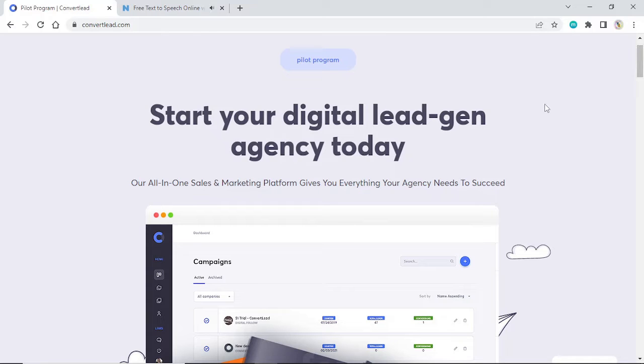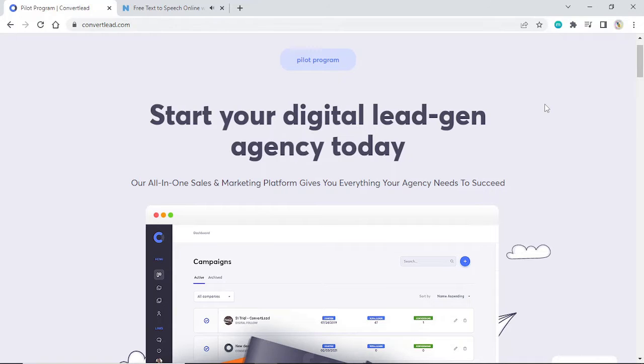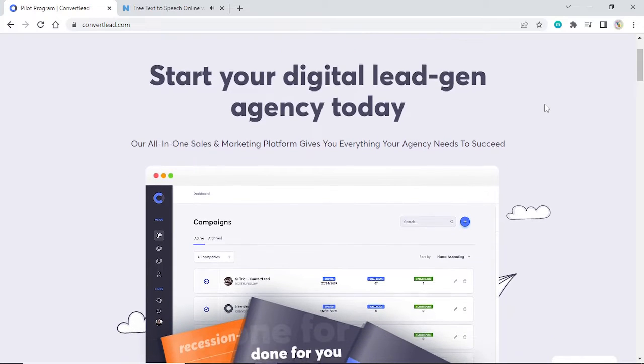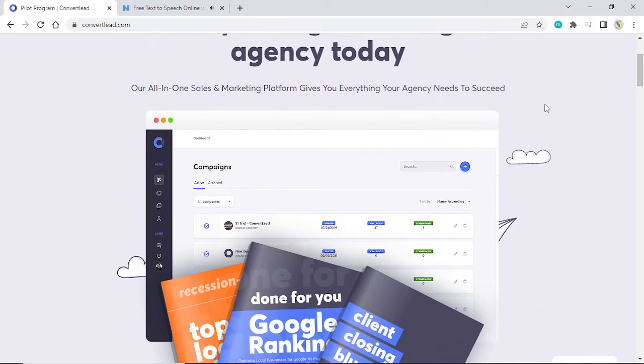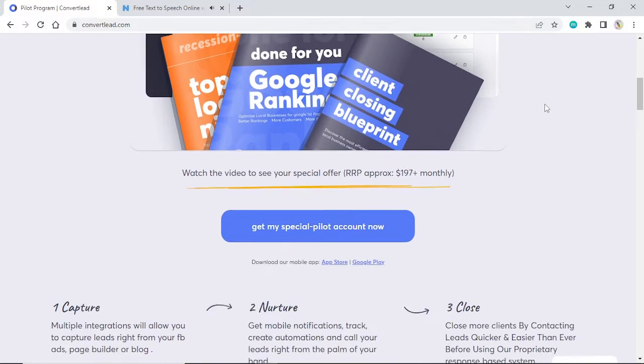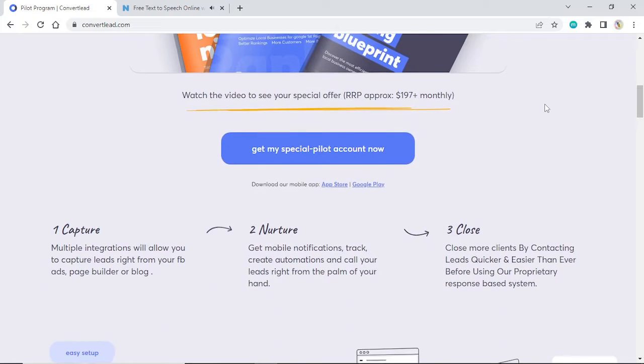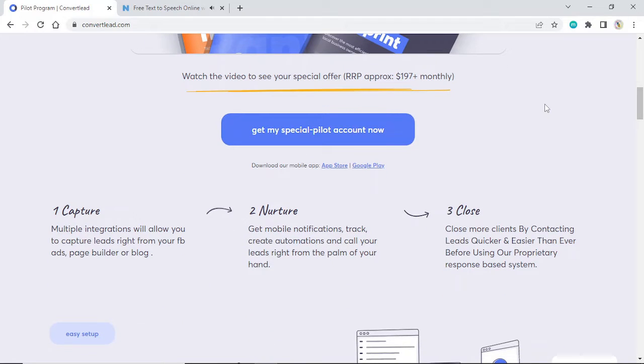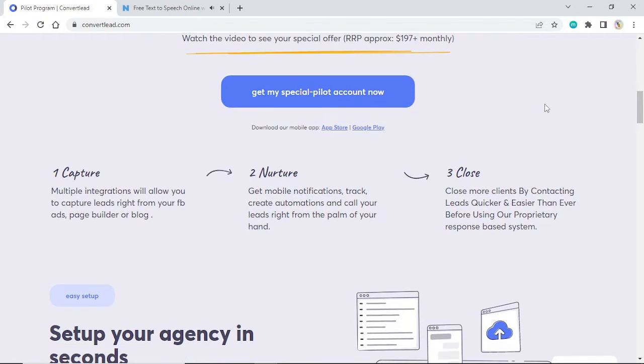Comfort Lead Review. Start your digital lead generation agency today. Our all-in-one sales and marketing platform gives you everything your agency needs to succeed. Watch the video to see your special offer. Click below and get a chance to attend a free webinar. Get my special pilot account now.